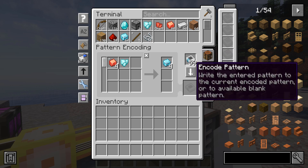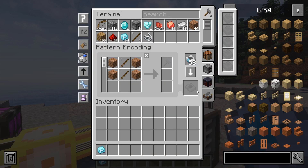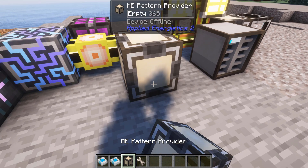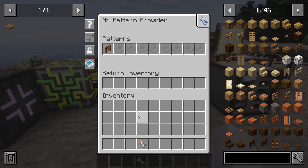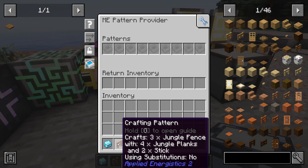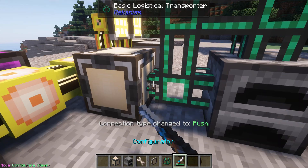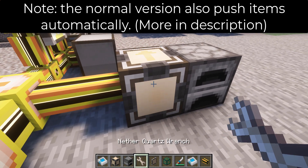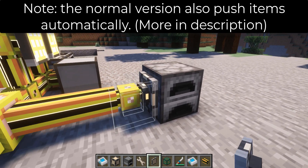To encode a recipe, you have to put a blank pattern into the slot, then click the button — the encoded pattern will come out at the other slot. Next, you need to put these patterns into the pattern provider. This block acts as an interface for inputting and outputting items and can also hold encoded patterns. You can pump items in and out via item pipes from other mods, or use the directional versions of the pattern provider, which will push items directly into adjacent blocks for the crafting process.